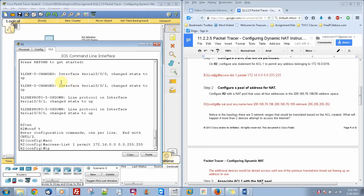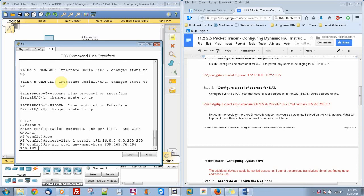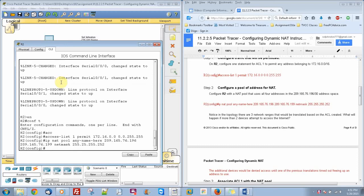Then we're going to do IP NAT Pool, and you can put any name in here, but we're just going to put any-name here. Then you do 209.165.76.196, 209.165.76.199 with netmask of 255.255.255.252.